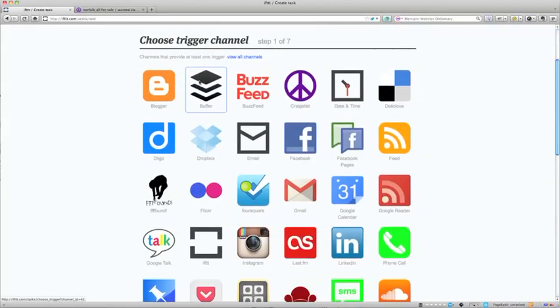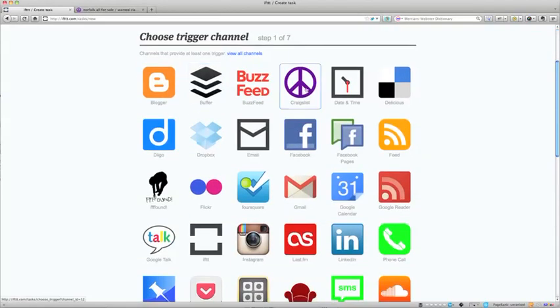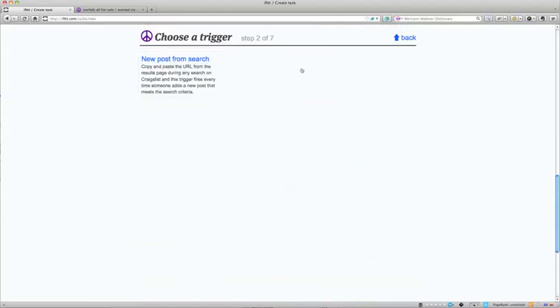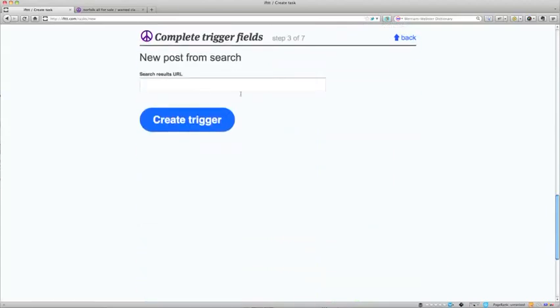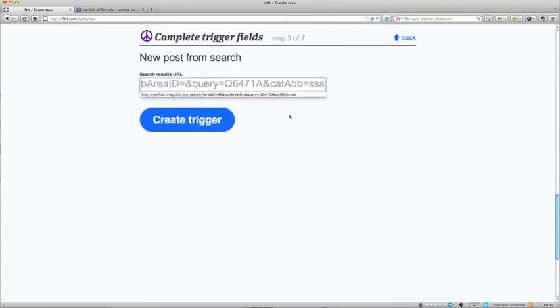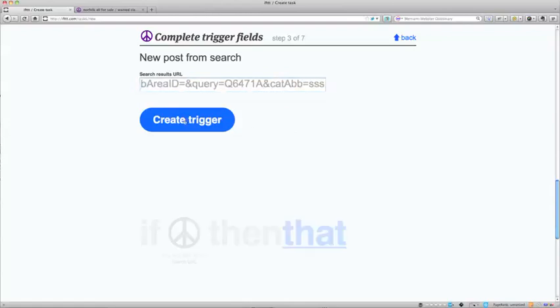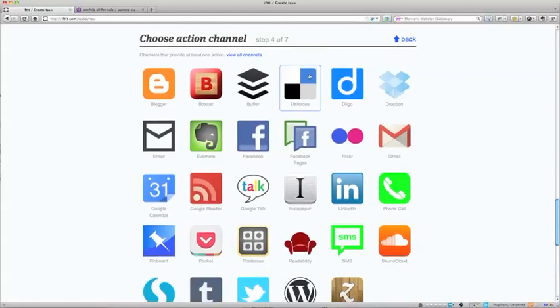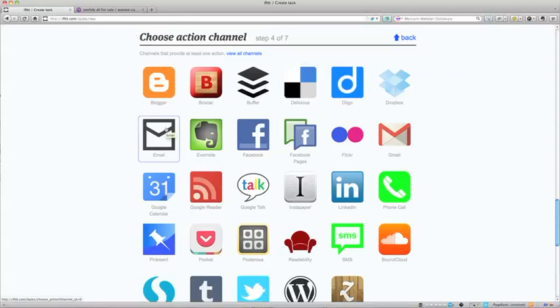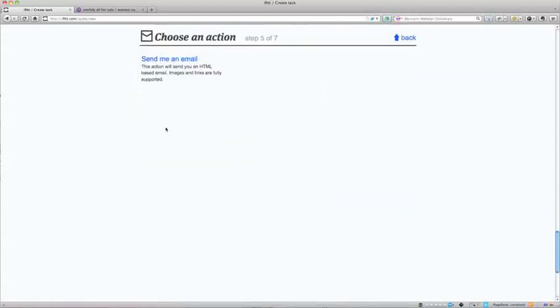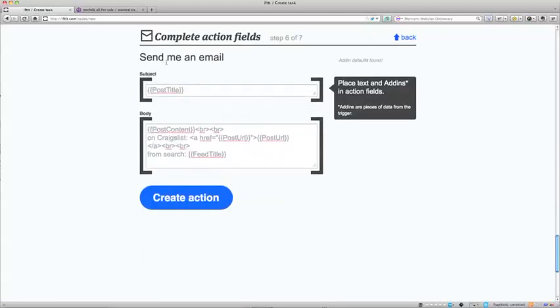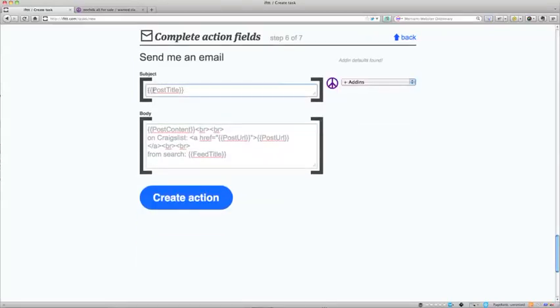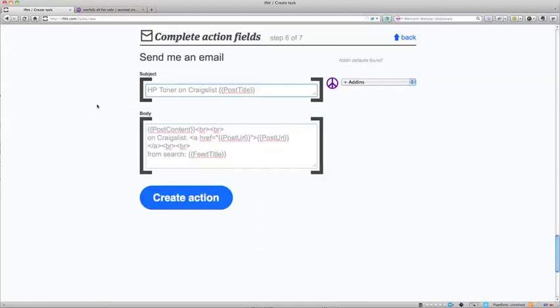If this, meaning if on Craigslist a new post shows up from this search that I just did. That's the URL I copied. Create a trigger. Then that. What do I want to happen if a new post shows up with a result for that? I want to get an email. So I've got to send me an email. I'm going to click that. The default for this is just the post title. I want it to actually send me HP toner on Craigslist, and then the post title so that I know that's what's going to happen. And I will get an email as soon as somebody posts something within five minutes typically. It makes it really easy to find things you want to buy on Craigslist and buy them before they're gone. So then I'm going to create the action.